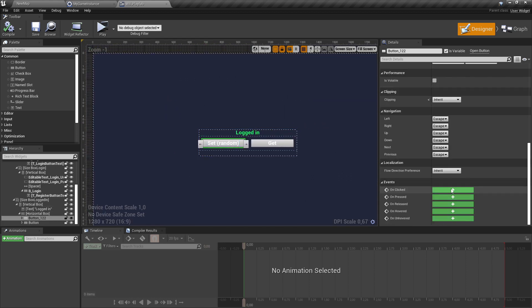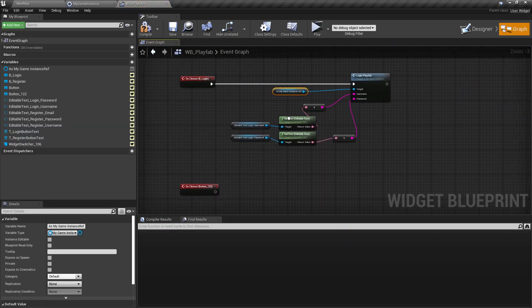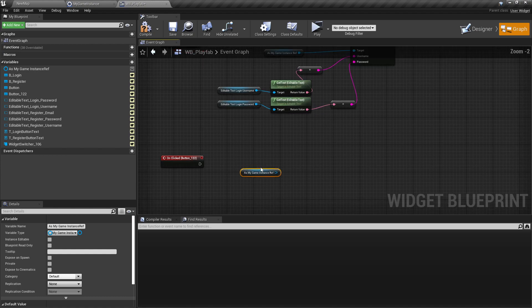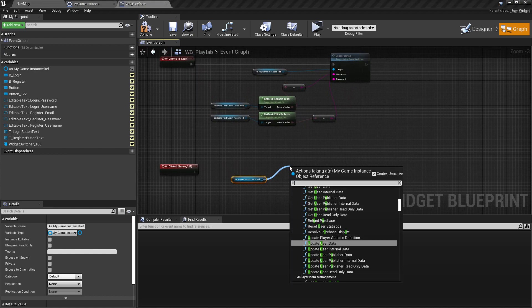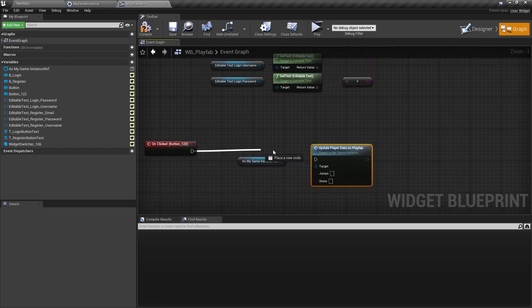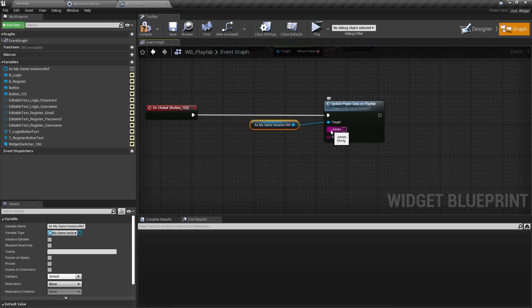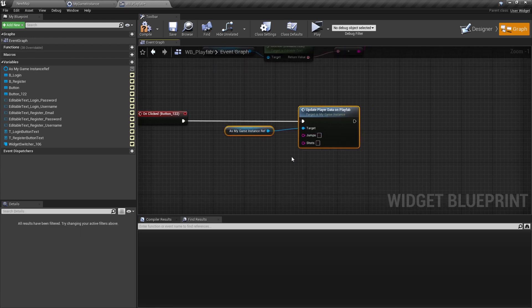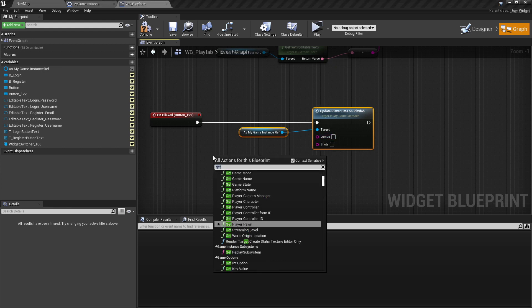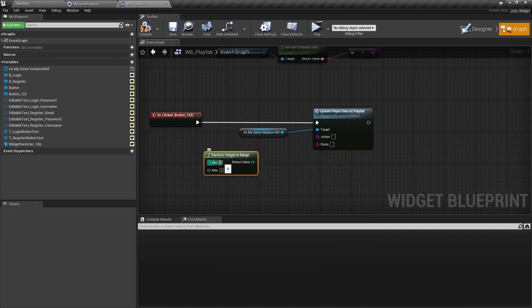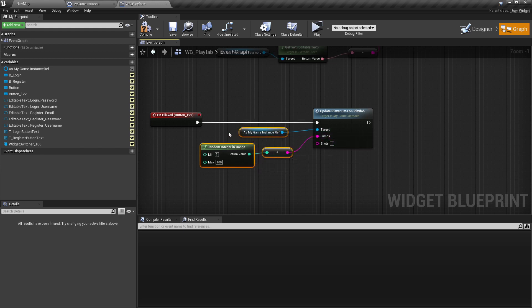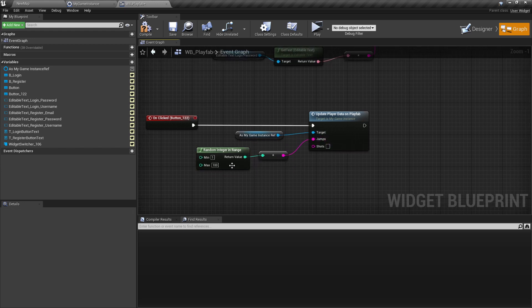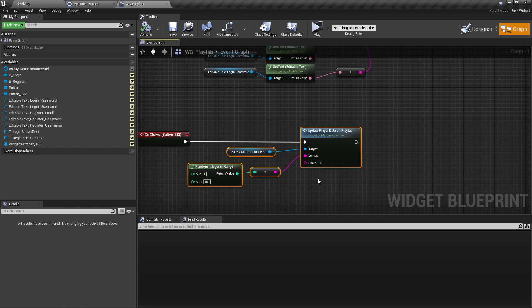So once the button is pressed, I'll take here again our GameInstanceRef and then update player data on PlayFab. So I'll connect it here, and now we can take here a random integer in range, for example. Let's say here from maybe 1 to 100, then I'll reconnect it with the jumps. So for this tutorial, I'll just set the jumps to a random value and the shots maybe just to a fixed value, like 8 or so. That should also be enough here.